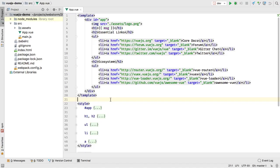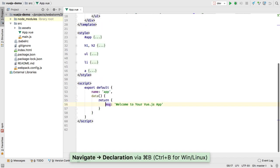Moving between the template and code is now easier with navigation support in Vue template for props, data object properties, computed properties, and methods.